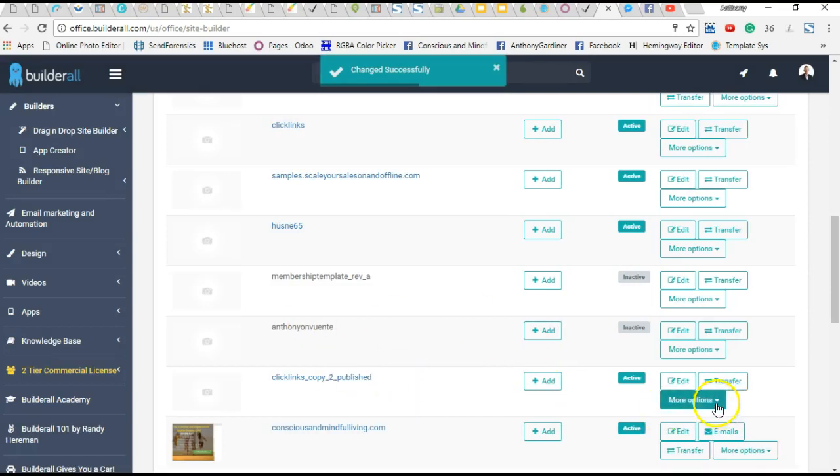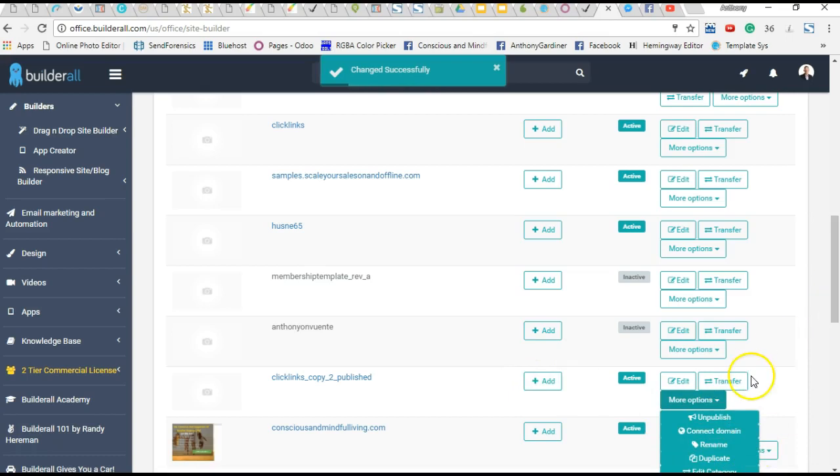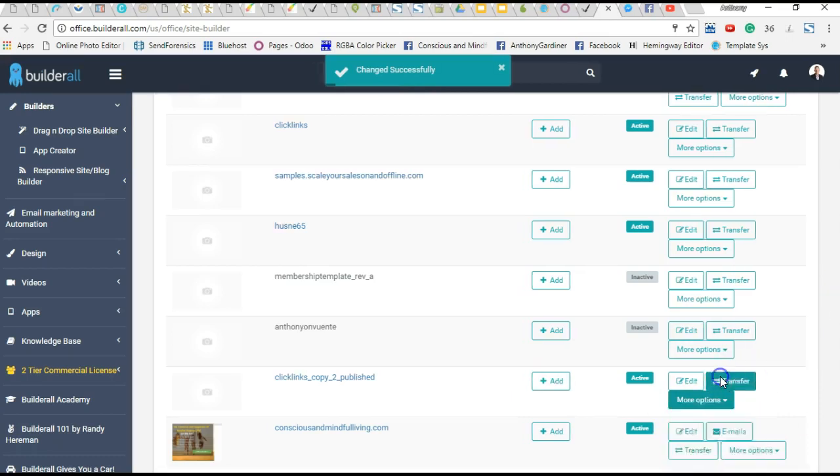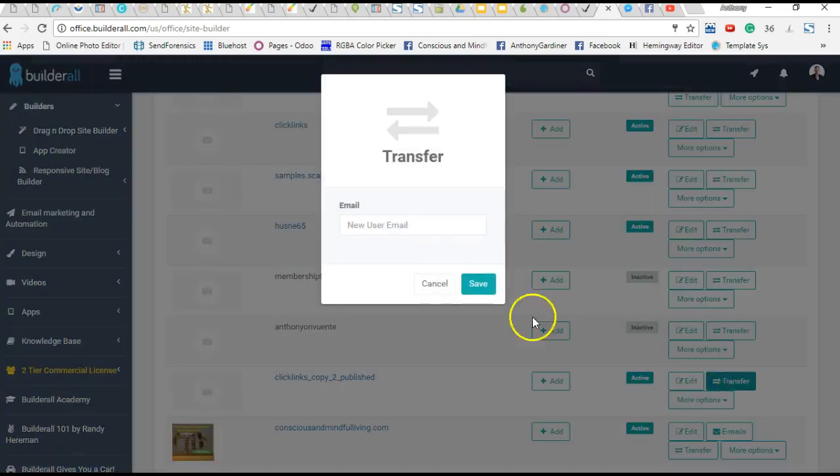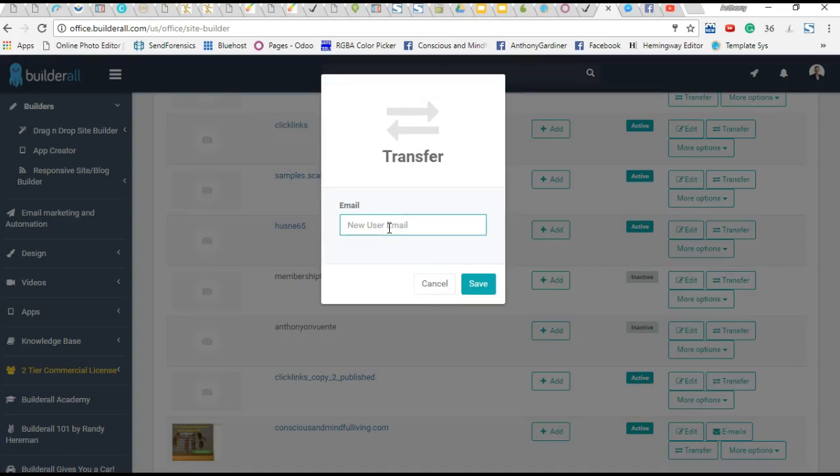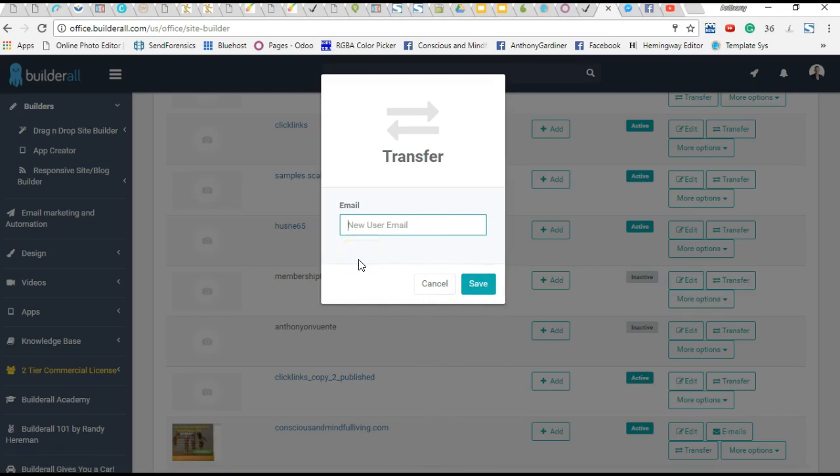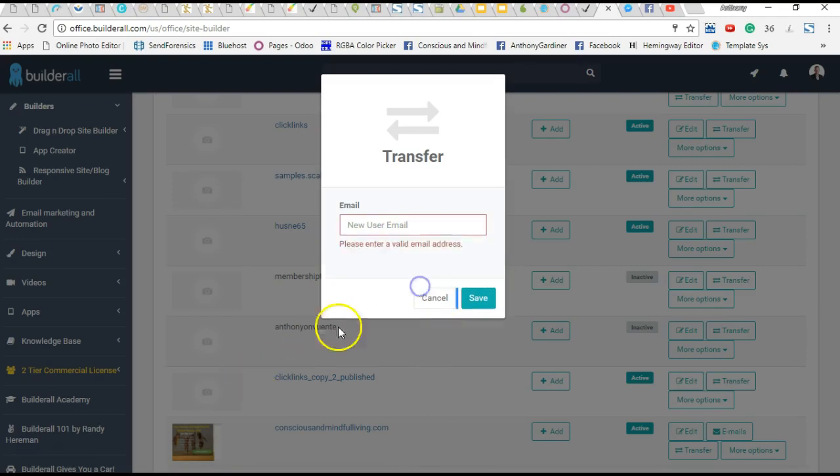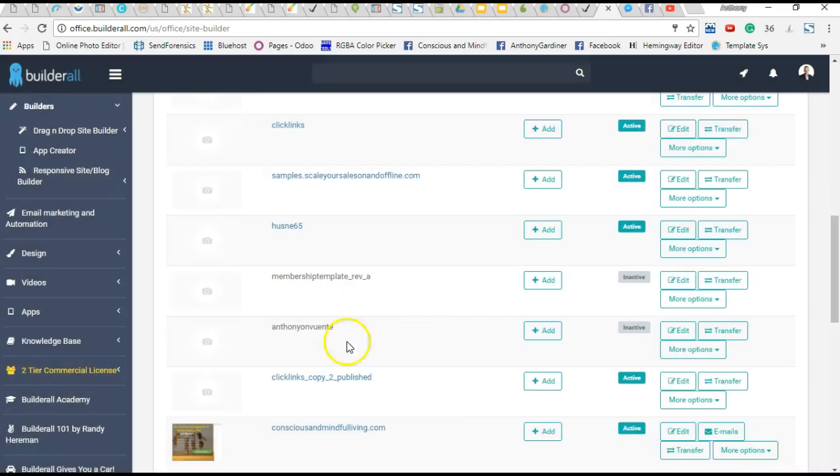Now we go into here and we go more and transfer. And you need your other Builderall email address. So you can just paste that in. As a mark of respect to the other person, I don't want to paste it in front of you. But really, you just go through the save and the confirmation steps. And you'll just see this go as it sends off to them.